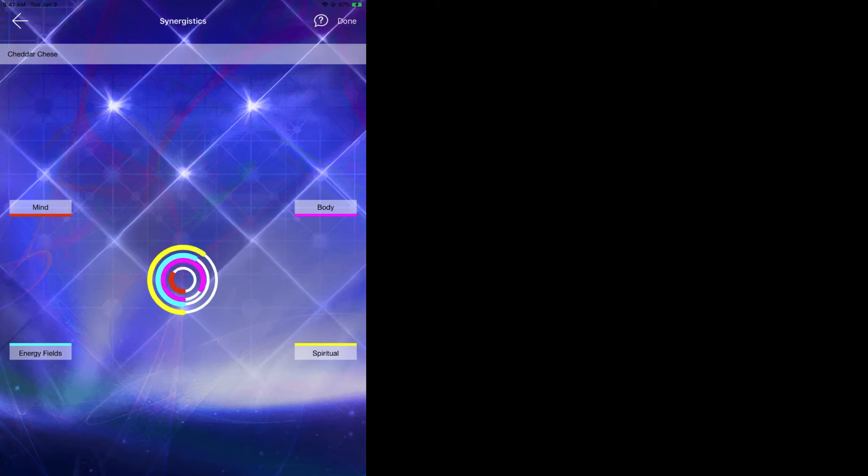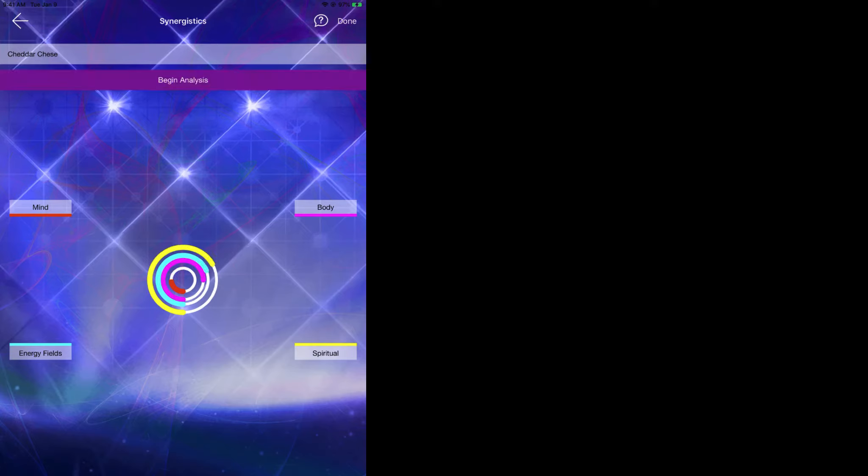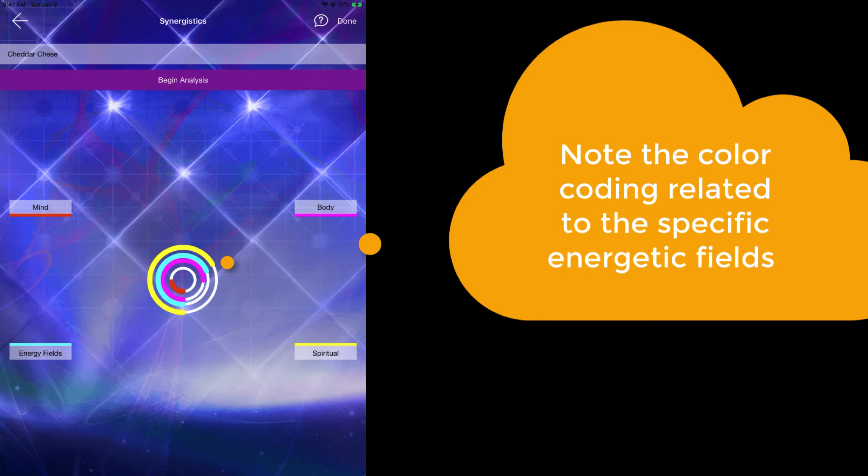During the analysis, it takes a frequency for the cheddar cheese and then compares it against a series of frequencies that are related to the mind, the body, the spiritual, and the energy field. The mind is denoted red, the body is in light purple, the energy field is in blue, and spiritual is in yellow.